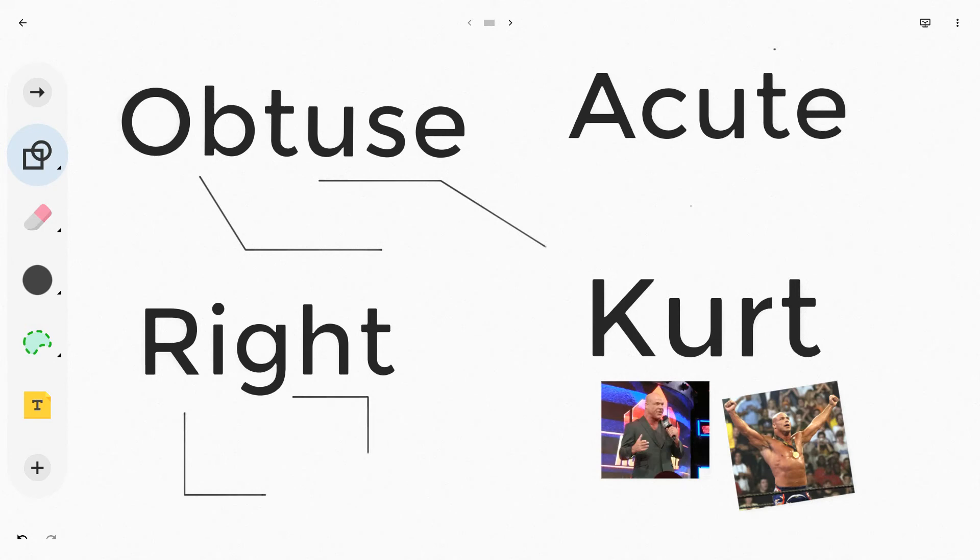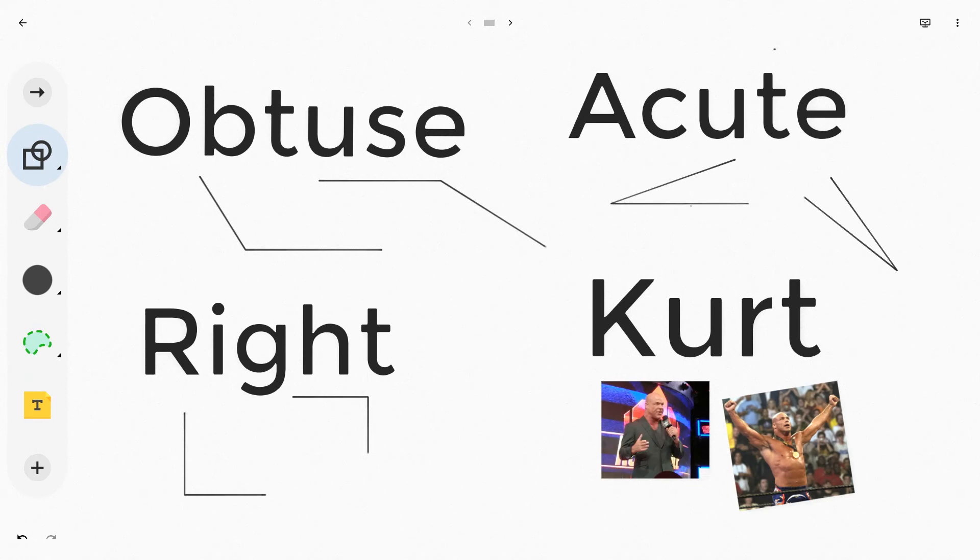Let's just try to do the trifecta here and do a couple acute angles. There's one and there's two.